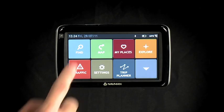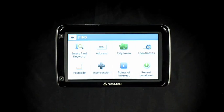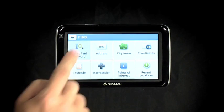Another great feature is the Smart Find keyword search, suitable for those who are familiar with using the GPS, or if you don't have the exact address. Select the Find screen and choose Smart Find keyword.